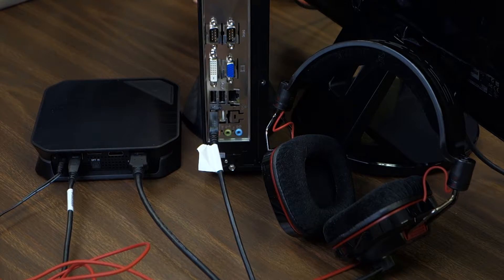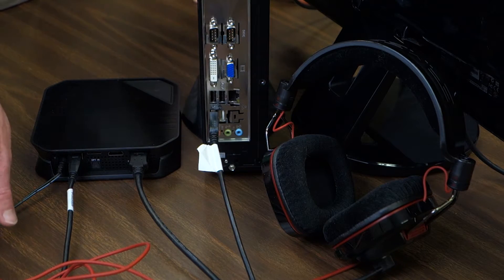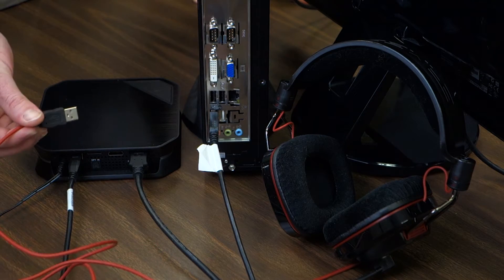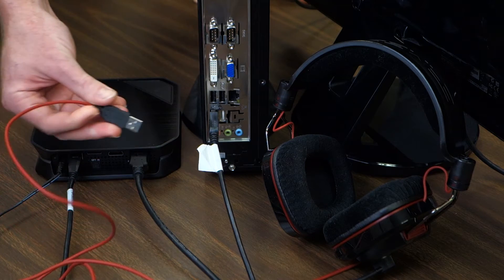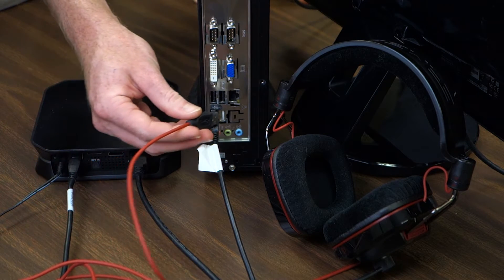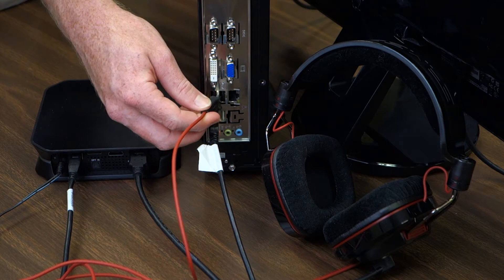First, we'll take the USB cable leading from our headset and connect it to our PC right in a USB port.